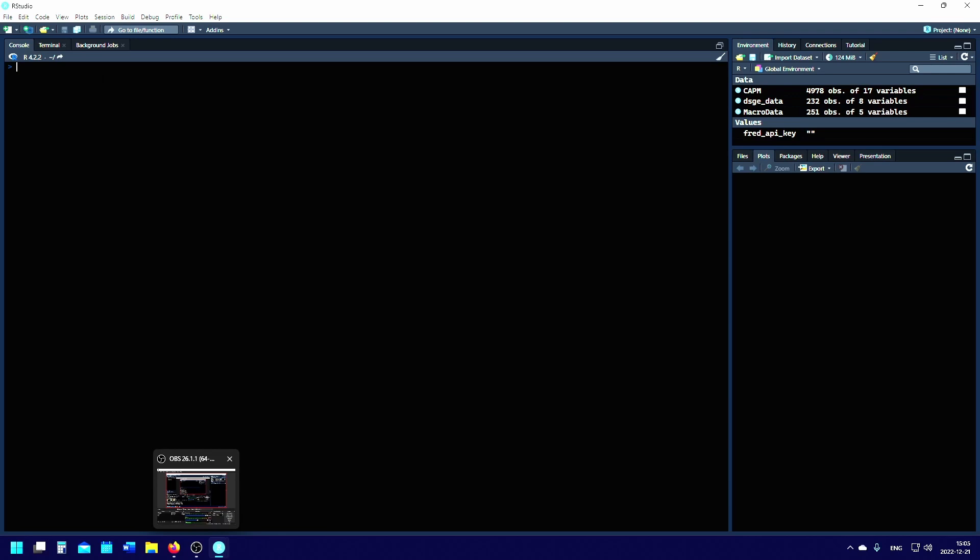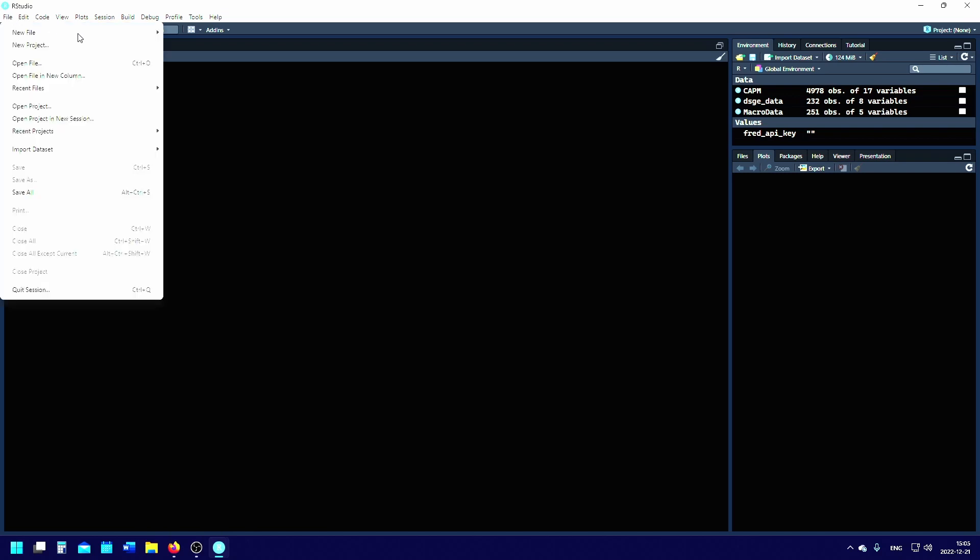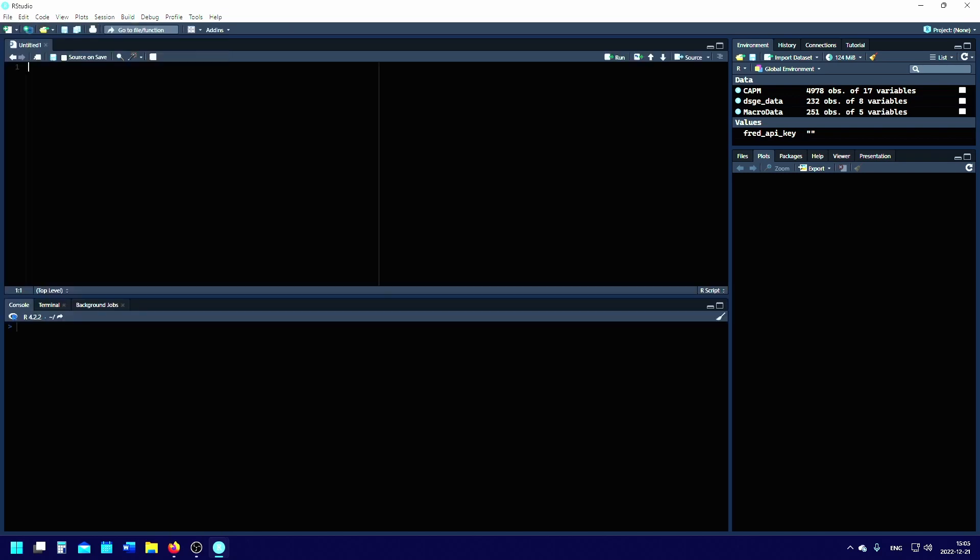Hello folks, in this video I'm going to explain how to run a Fama-French three-factor regression in R with some data. First off, we can create a new script and then we need to get the data.